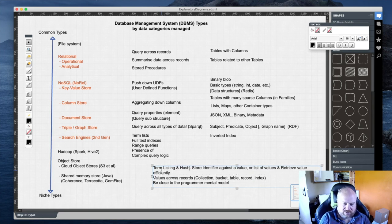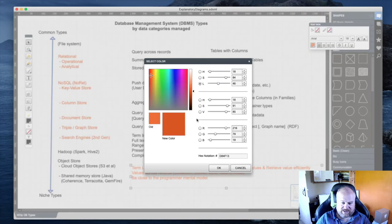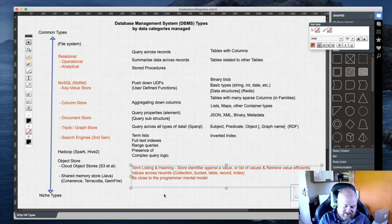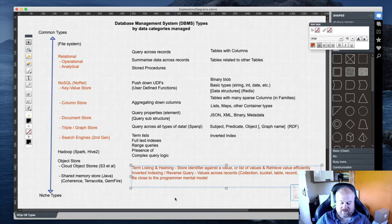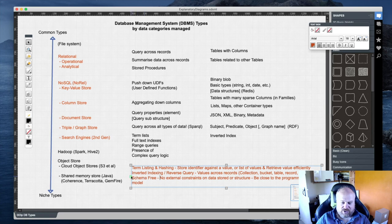We also want to be close to the programmer mental model. The three core things underneath all of this are: term listing and hashing — which is our secret sauce for storing identifiers against values and retrieving them efficiently; an inverted index for reverse queries, meaning this word is present in all these document IDs or document hashes; and schema-free design — no external constraints on data stored or structure.